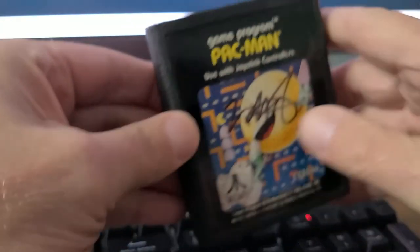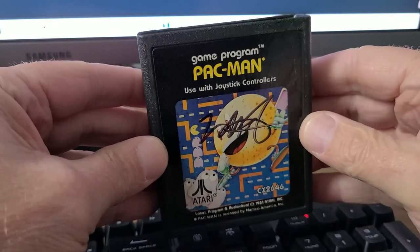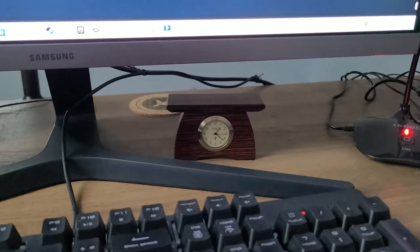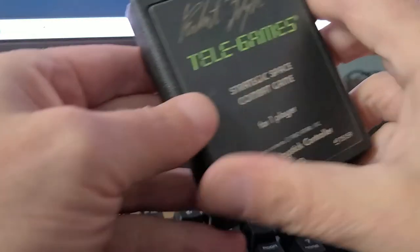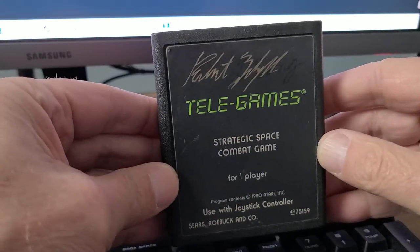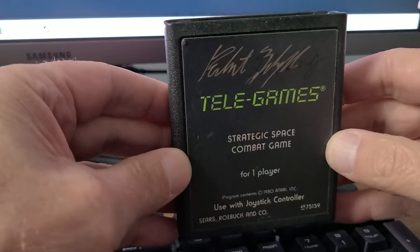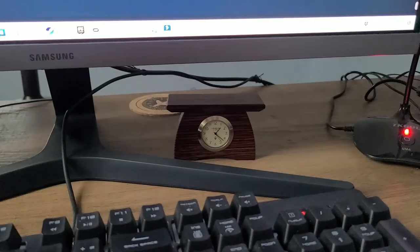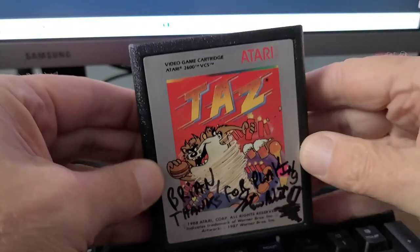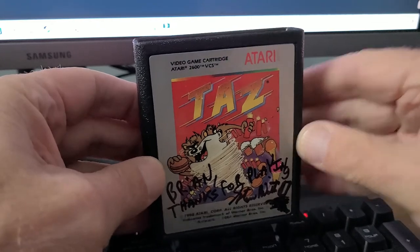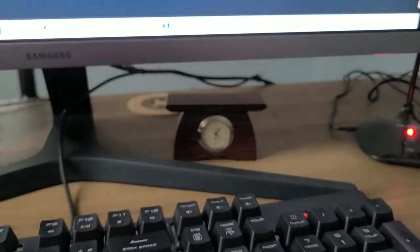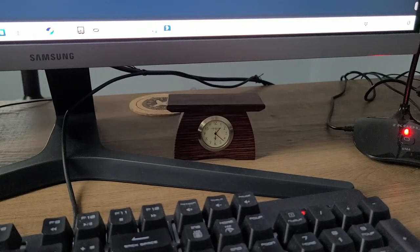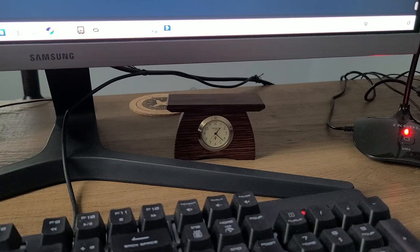And a Pac-Man signed by Todd Frye, a Strategic Space Combat game signed by Rob Zadibble, and a Taz signed by Steve Wojda. These are absolute treasures to me.